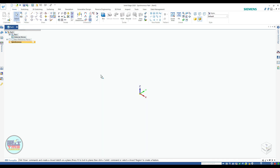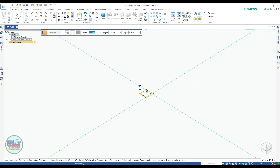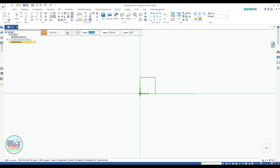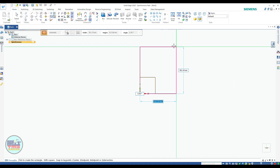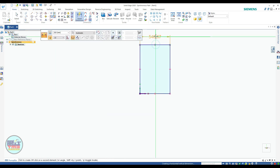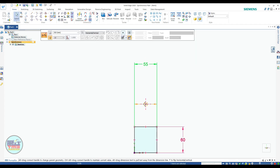For this part we need to create a sketch on the XY plane. Select rectangle by two points and hover the cursor on the XY plane. Press F3 to lock the plane, then press Ctrl+H for sketch view. Start to draw a rectangle and apply dimensions: the first dimension is 55 mm and then 60 mm. Now your rectangle is complete.